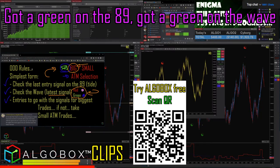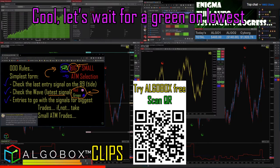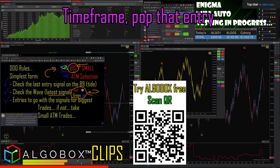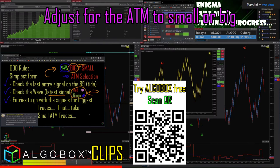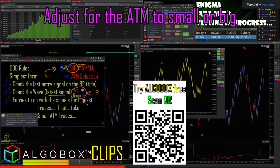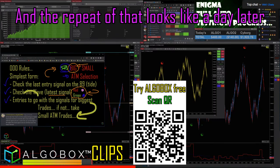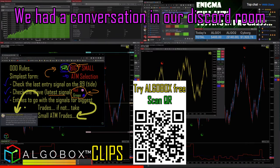You're looking for two greens. Got a green on the 89, got a green on the wave - cool. Then wait for a green on the lowest timeframe and pop that entry. If it's not there, that's fine, you can still take it, but just for the ATM. The big trades come when all align and repeat.